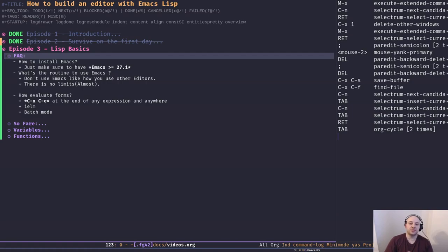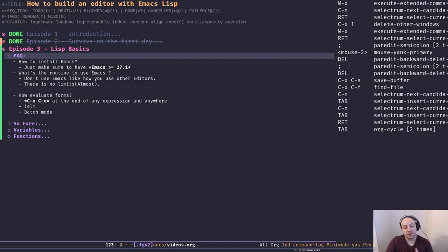Hey friends, welcome back to the channel and another episode of 'How to Build an Editor with Emacs Lisp.' In today's episode I'm going to continue where we left off in episode two and talk about some of the list basics. I got several questions after the previous episode, so I need to answer them.